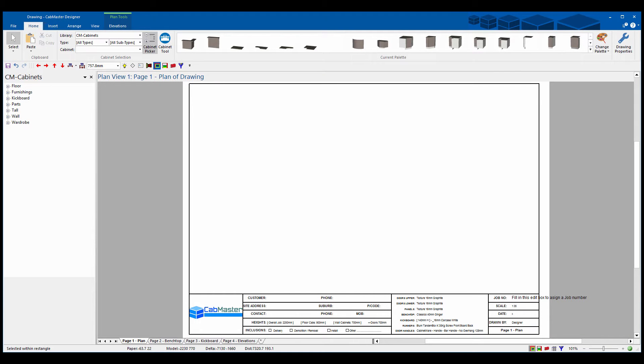Hello and welcome to CabMaster software. Today we're going to be going through how to import a list file into CabMaster software.